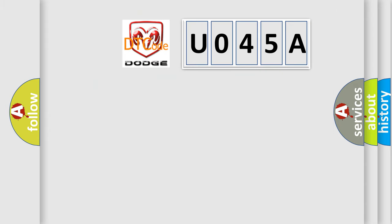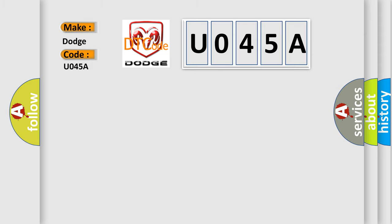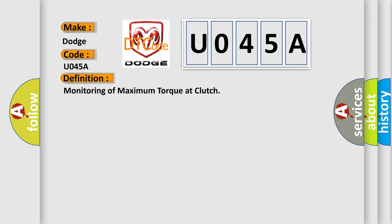So, what does the diagnostic trouble code U045A interpret specifically for Dodge car manufacturers? The basic definition is monitoring of maximum torque at clutch. And now this is a short description of this DTC code.